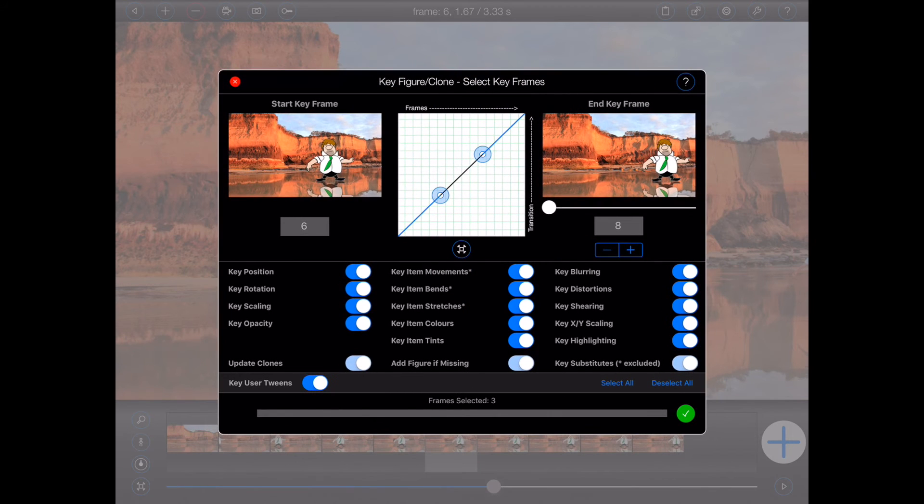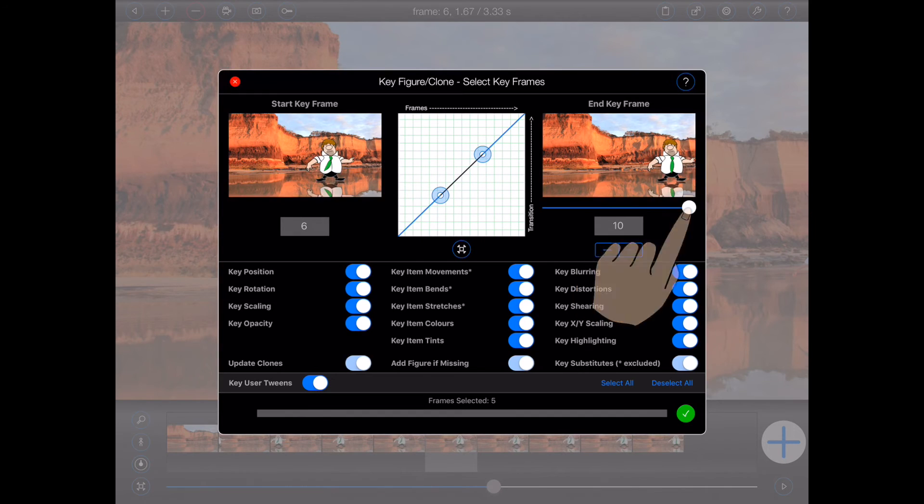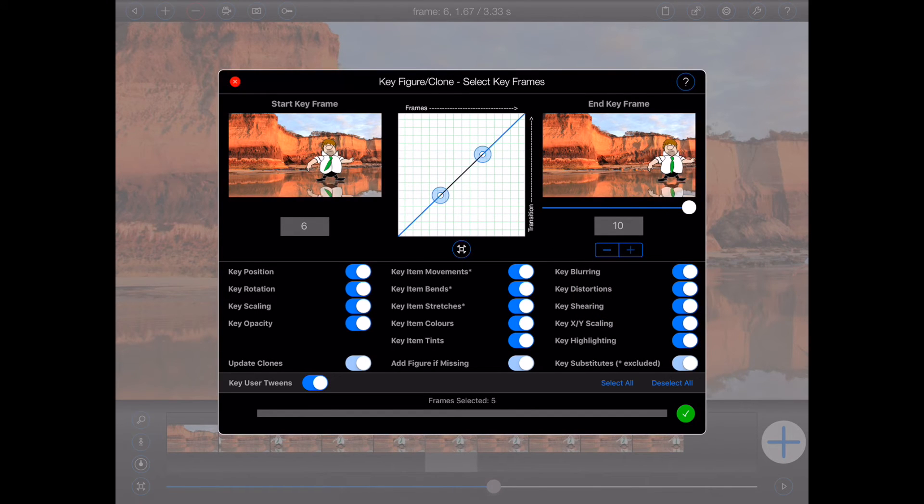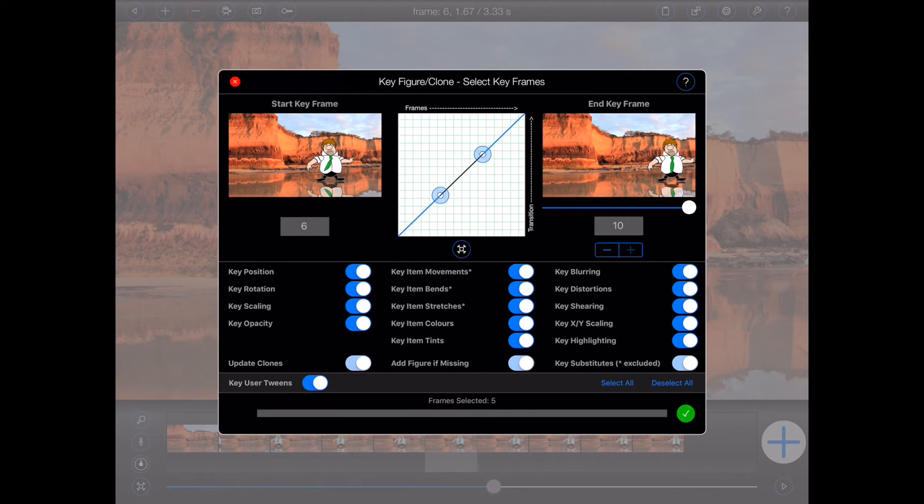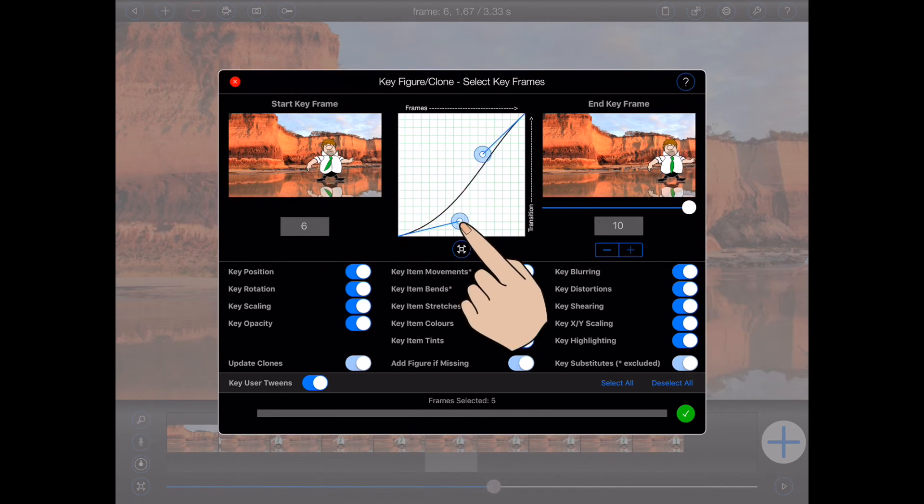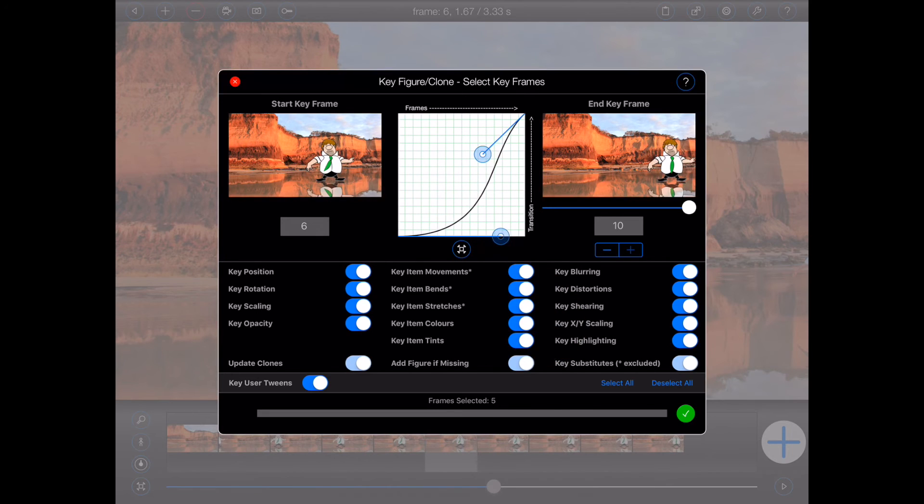As before, I'll start by selecting frame 10 as the end frame. Now I'd like the tie's movement to start slowly but then speed up towards the end, so I'll adjust the transition curve to ease in slowly and finish abruptly.